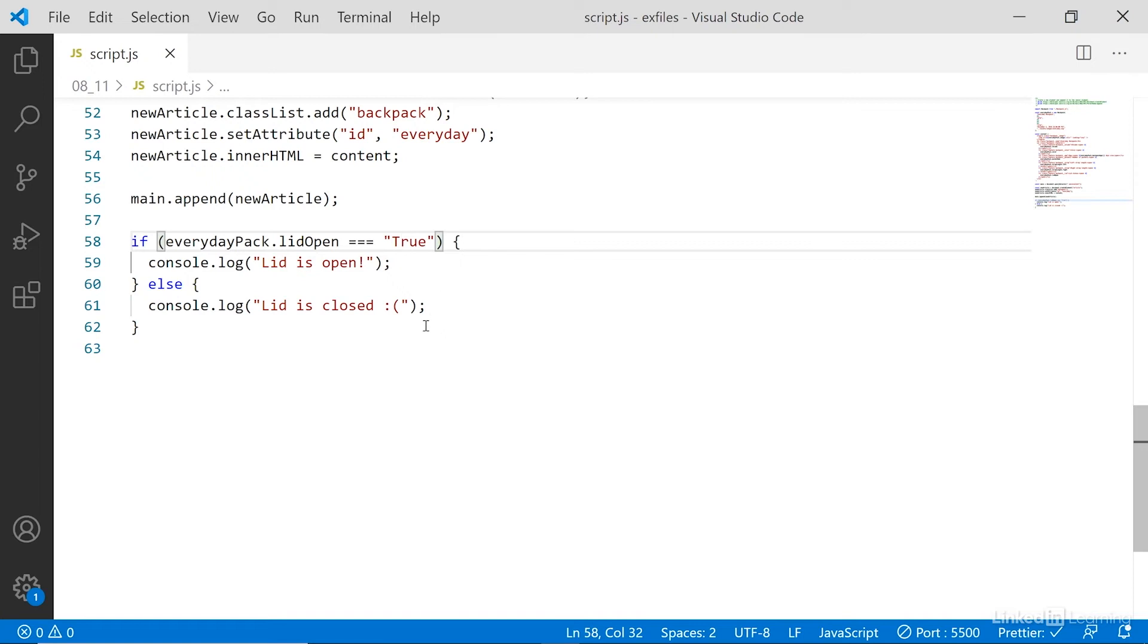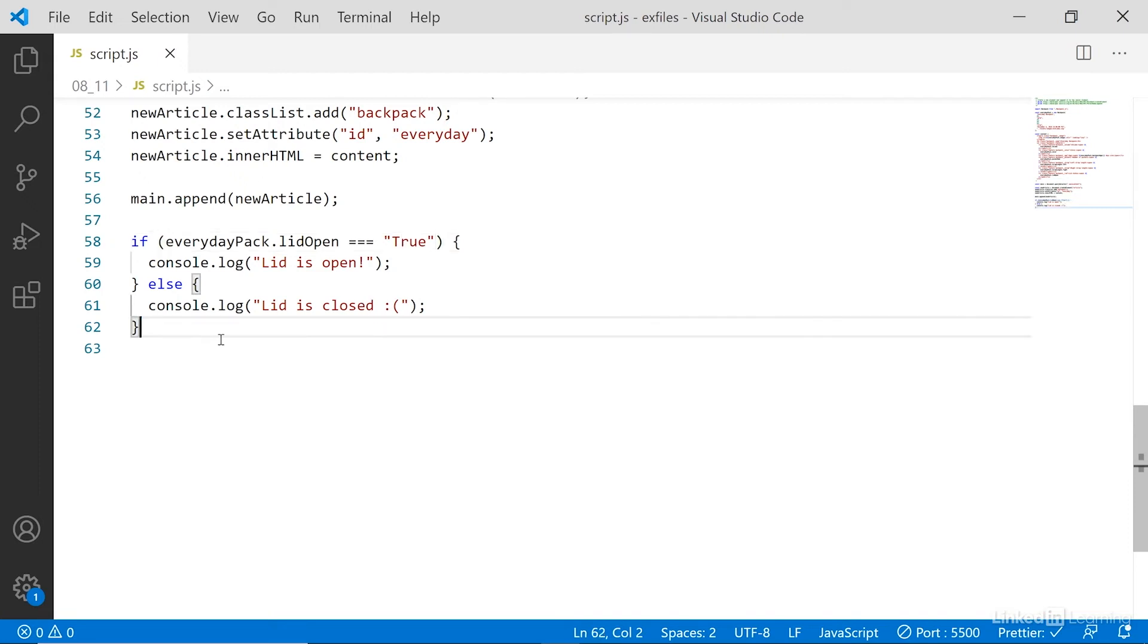So that's how the conditional statement works. Now in our circumstance, because we are doing an if else statement, and we want to put it into some other code, we can also use a shorthand version of this called a ternary operator.